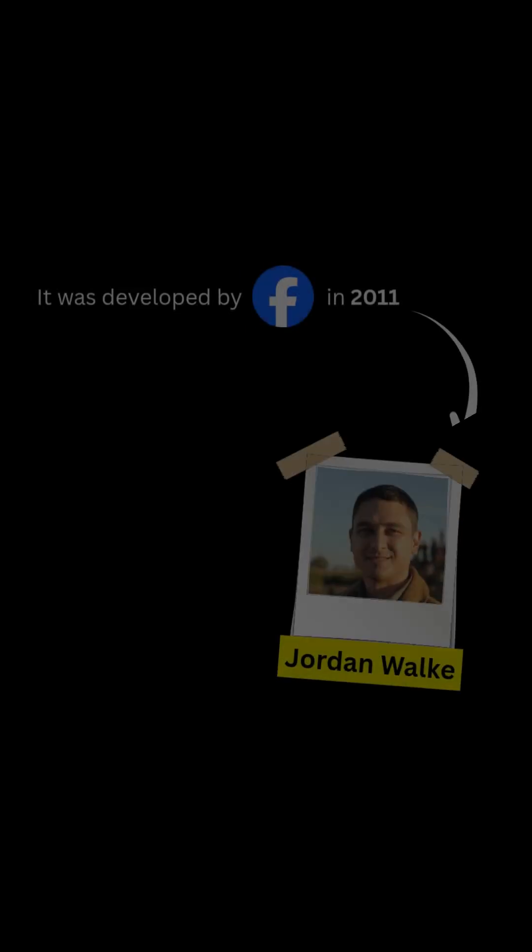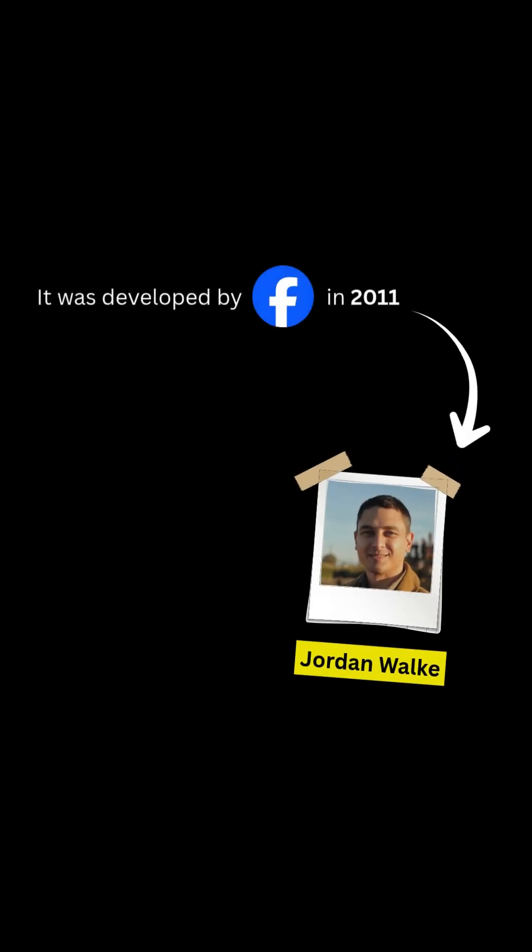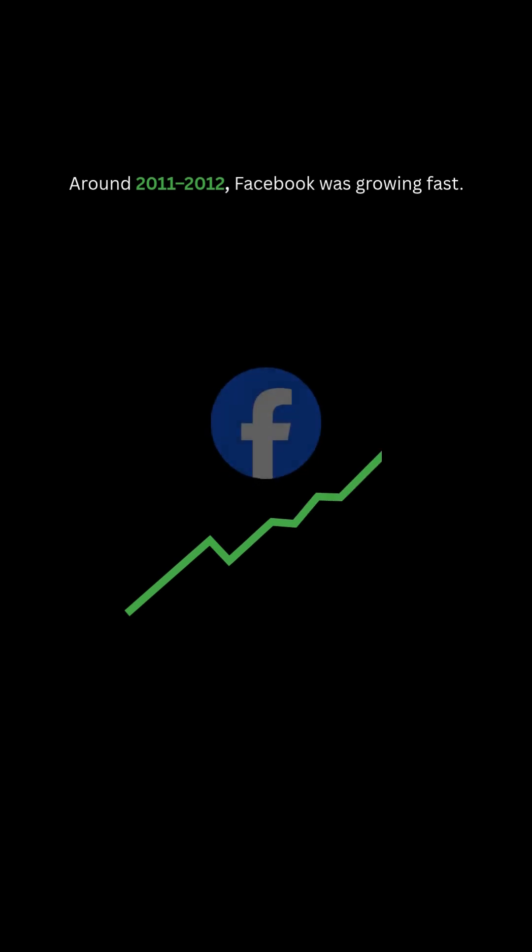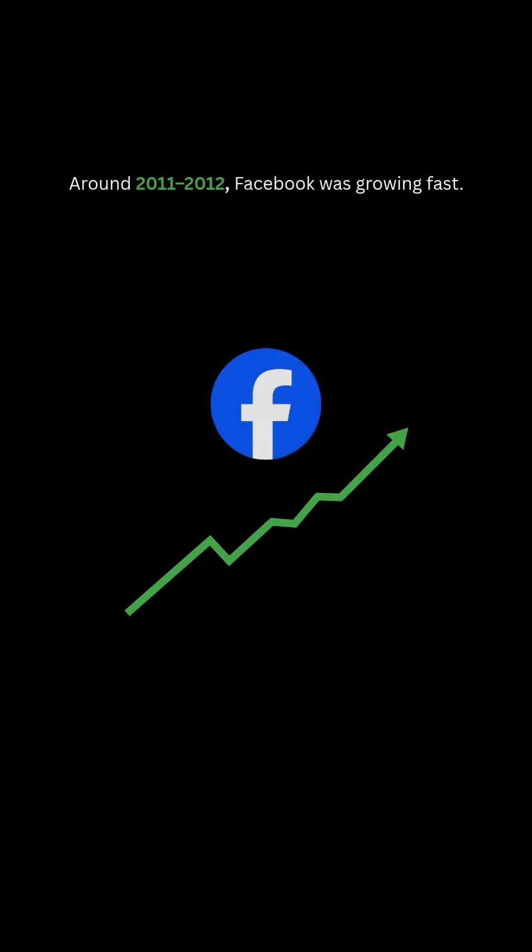React was developed by Facebook in 2011, created by Jordan Walk. Around 2011 to 2012, Facebook was growing fast.